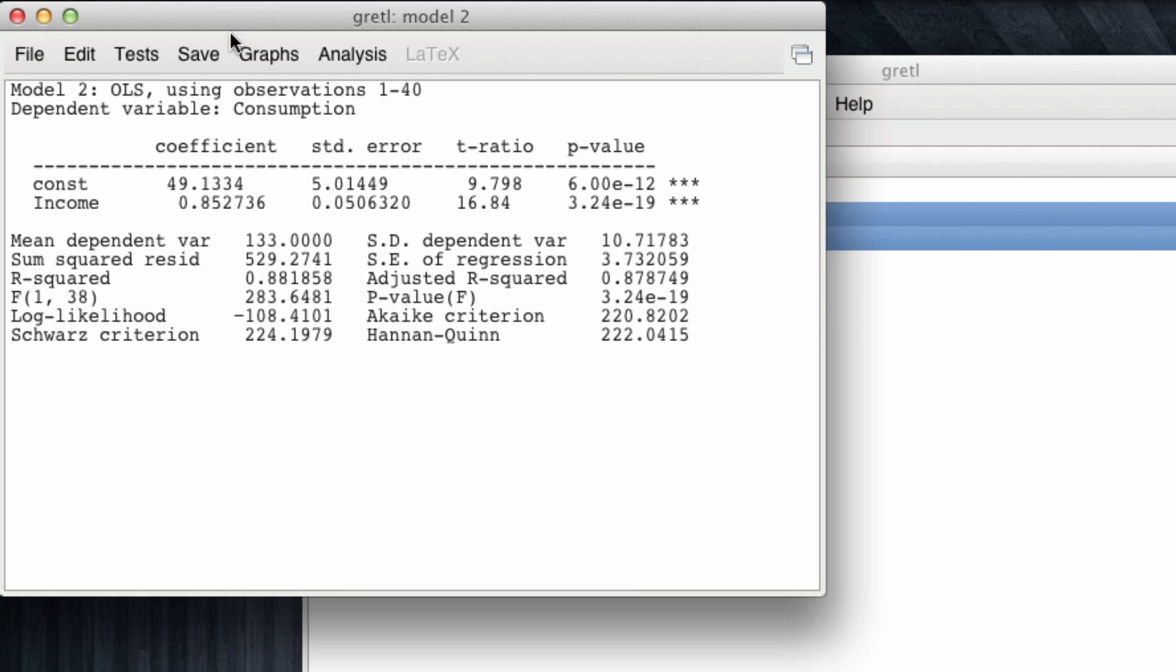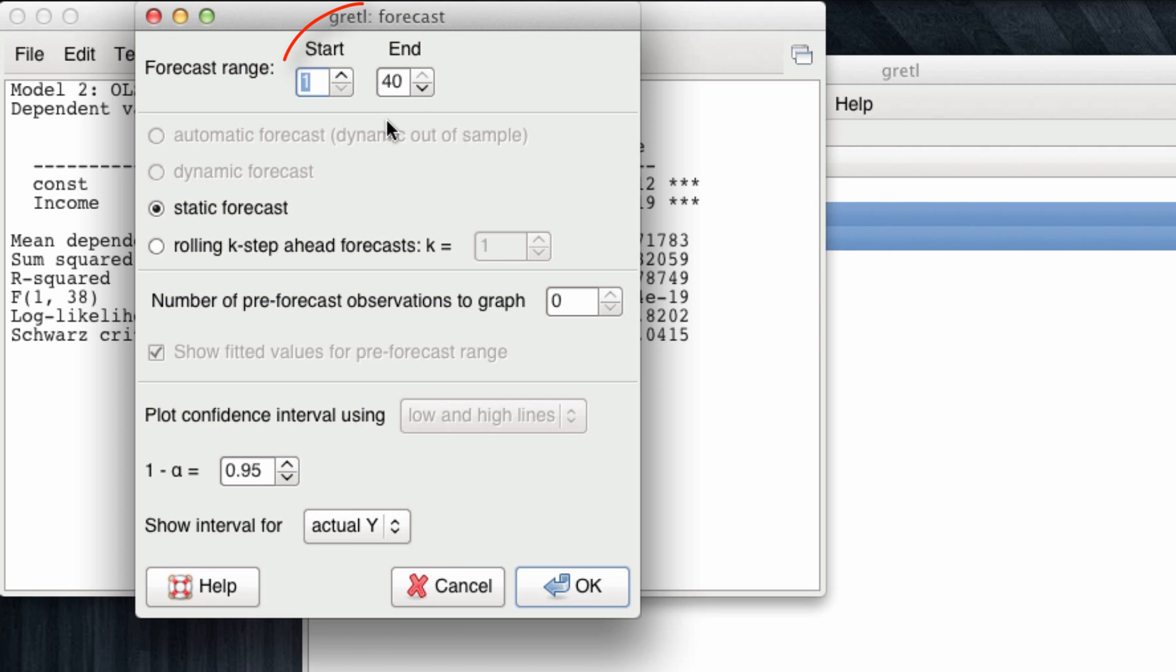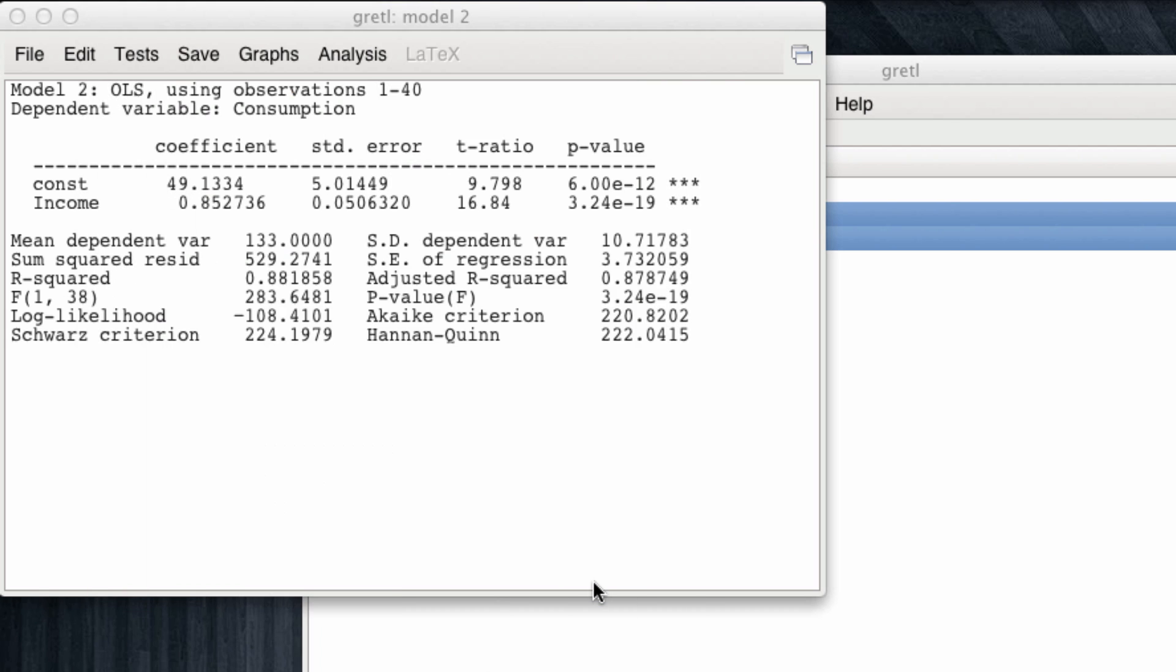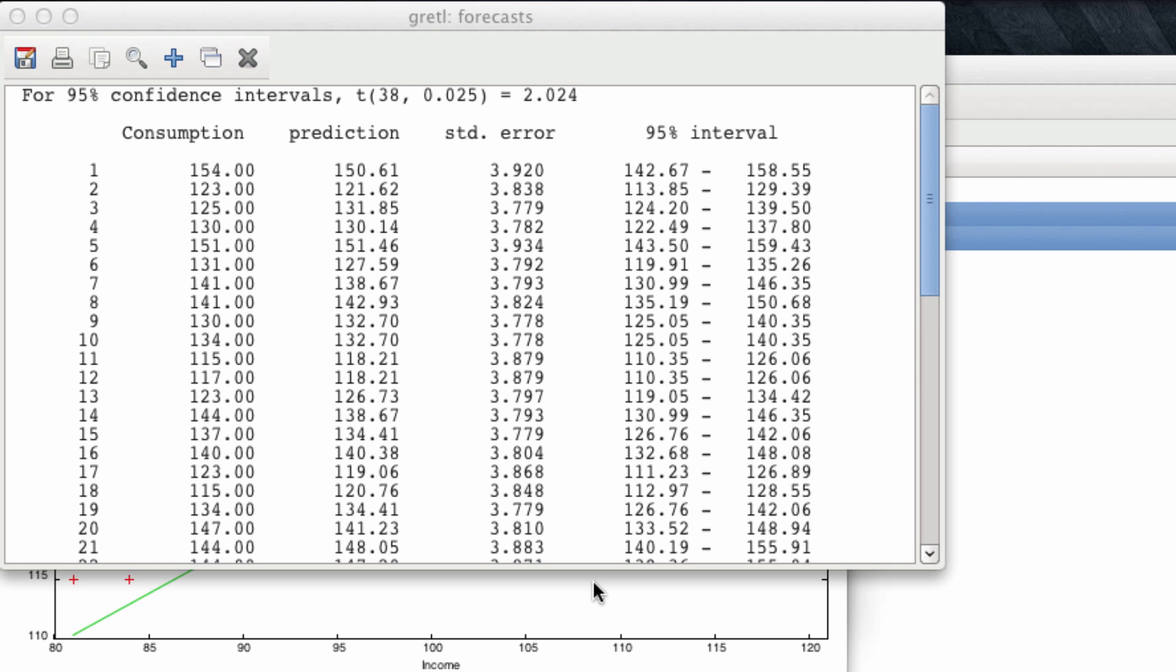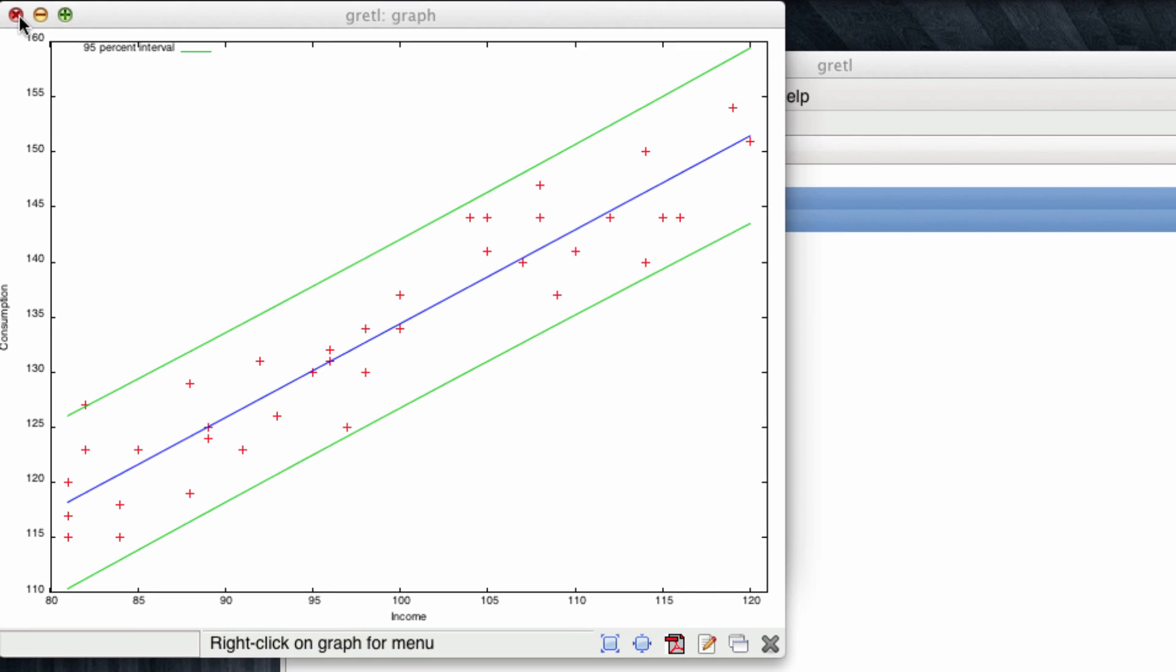Talking about prediction, we can also generate forecasts. And in this case, what we will do is simply forecast the consumption for the 40 observations we have and at the same time draw and quantify a 95% confidence interval for these observations. We use the default options and click OK. We first see a data output that has the same columns we had before, the real consumption, the estimated consumption or prediction, the standard error, and the 95% confidence interval for each of these observations.